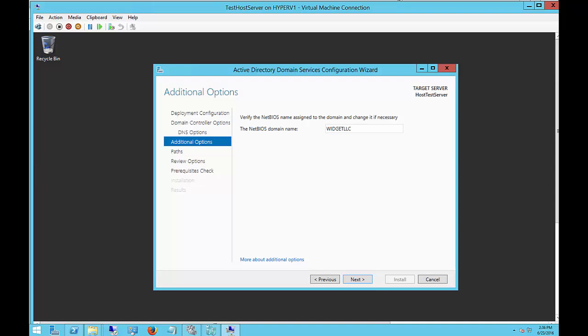The NetBIOS name comes up next, and that's just going to show the name without the top-level domain after it, and that's used for your domain name when you're logging in. For instance, when I log into the domain after I reboot, it's going to be Widget LLC backslash Administrator. The NetBIOS domain name is left over from the NT4 days prior to Active Directory and unfortunately they have not figured out a way to get rid of it. Let's go ahead and click Next.